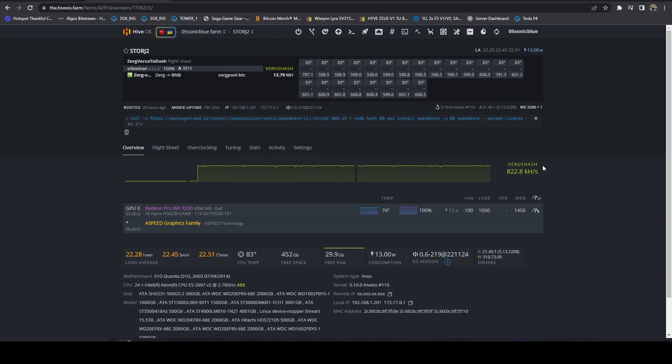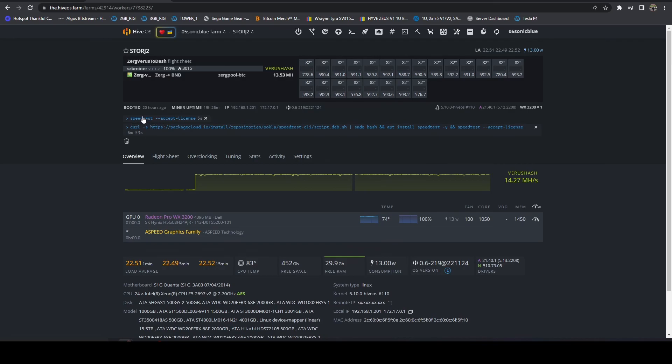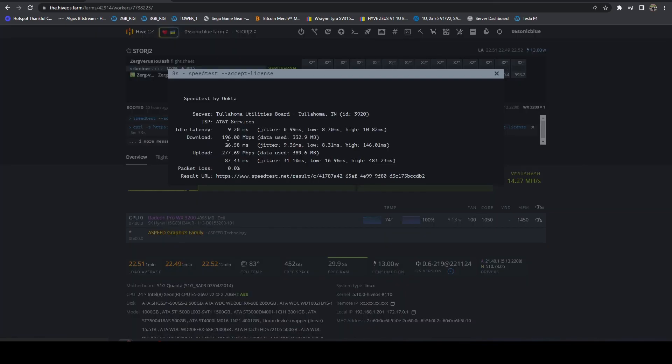So if we just let that run, that should kick back here any minute now. And if we give that a refresh there, we can see it ran it and we're all good on the speeds. So that's it for this video. Thank you for watching.